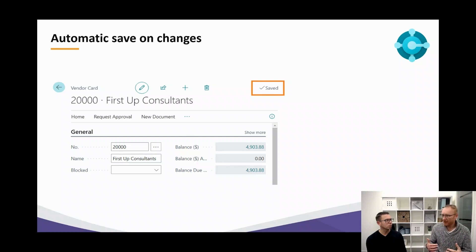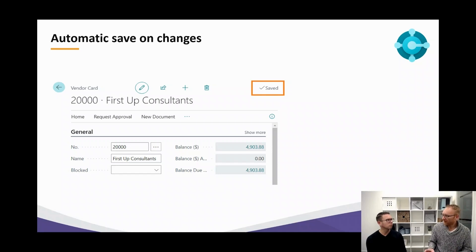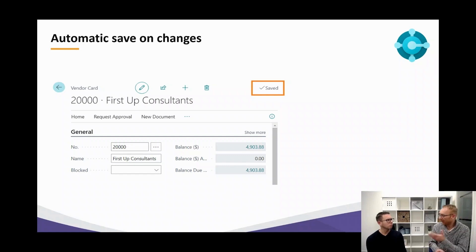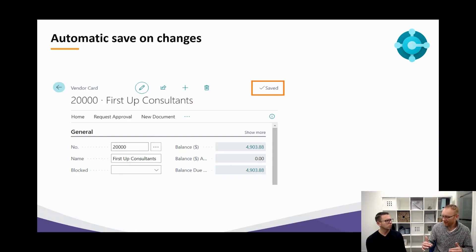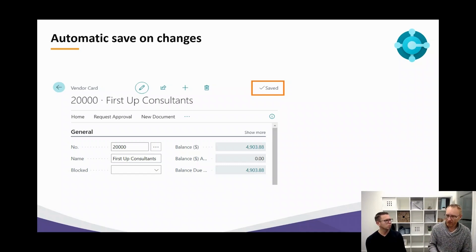For instance, you first have to select the item line type — item or GL account — and then you enter the item number or the GL account number. So if data was stored right away before leaving the sales line record, you could get errors because the relation was not correct yet. So you had a delayed insert, as it was called. What Microsoft has changed now is that they have removed the delayed insert. So for every field that you change, the data will be stored right away — you enter a value in a field and it saves to the database immediately.